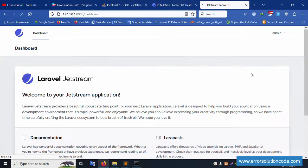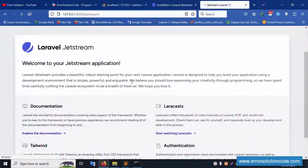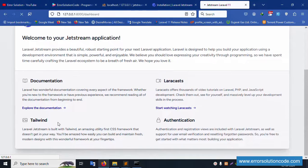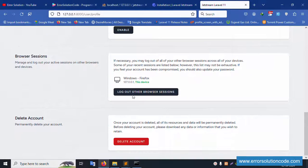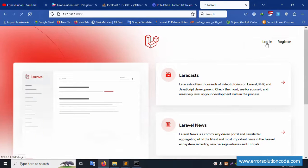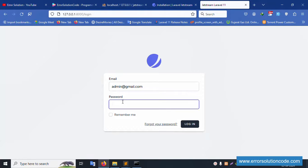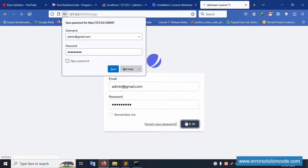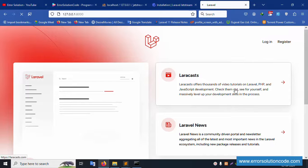The profile page shows: update profile information, change password, two-factor verification, and delete account. This is a new fresh Laravel Jetstream project installation. Documentation and Laracasts links are available. Let's log out, then log in again with email 'admin@gmail.com' and password '123456789'. Login is successful. Now let's test the forgot password feature — click 'Forgot Password'.